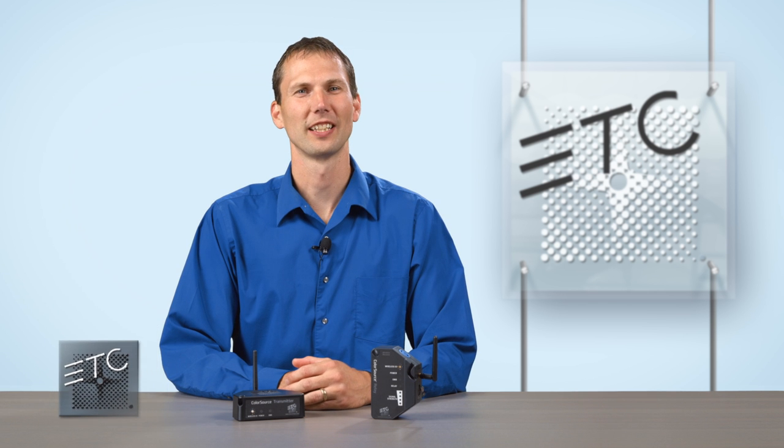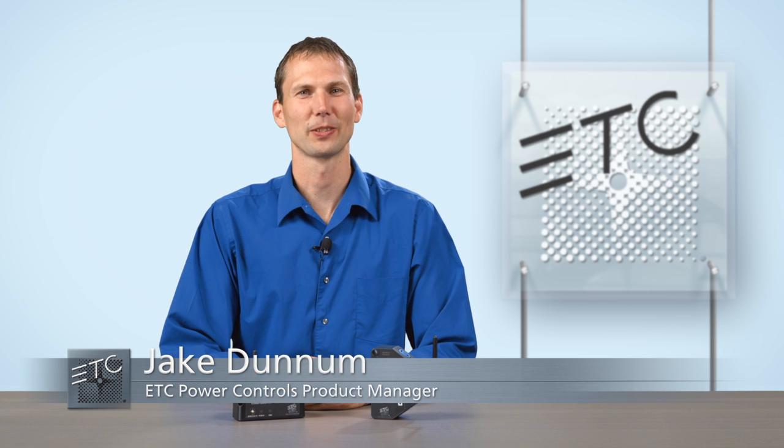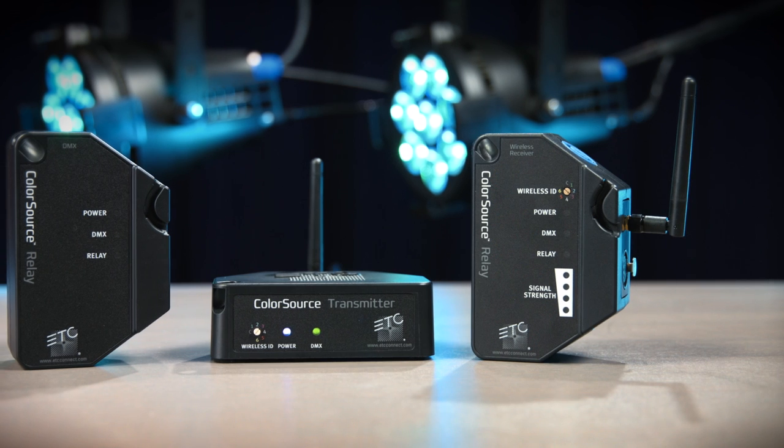The ColorSource Relay is an economical choice for providing both switched power and DMX to lighting equipment while adding convenience for venues where fast setup is a must.